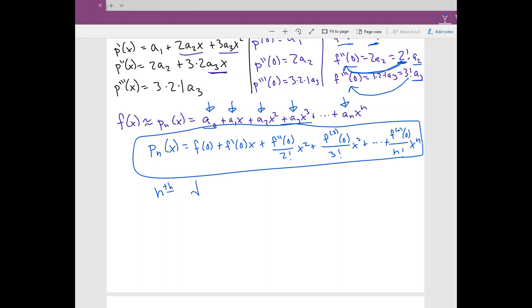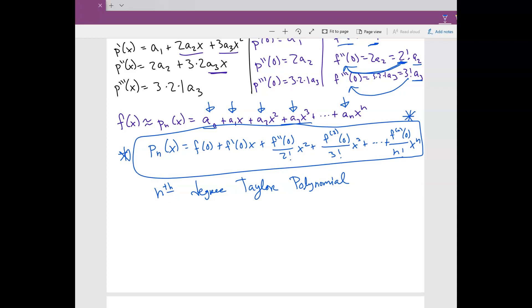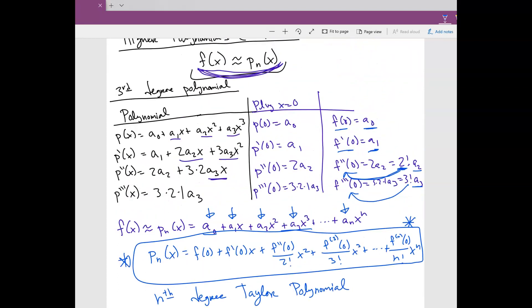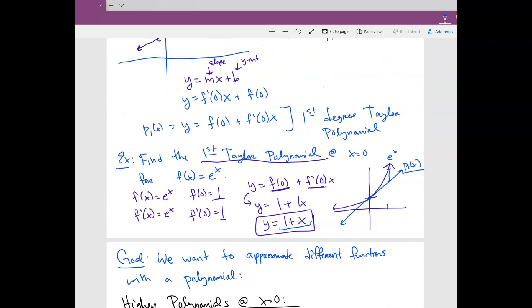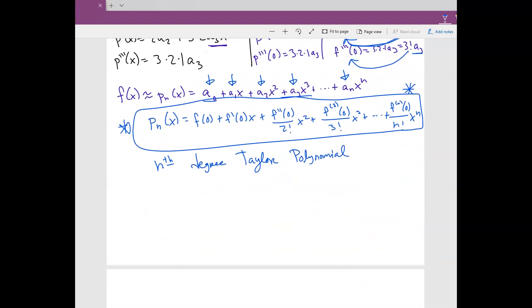This formula is really important. You don't need to memorize it — I will give it to you on an exam. This is what a Taylor polynomial does. You don't necessarily have to have just a first-degree Taylor polynomial; you can have many different degree Taylor polynomials. In the next video we are going to do a couple of examples.